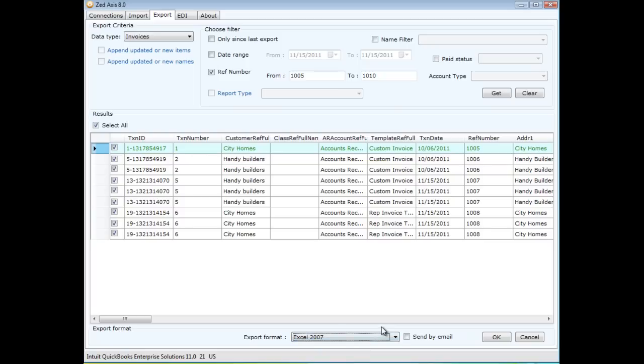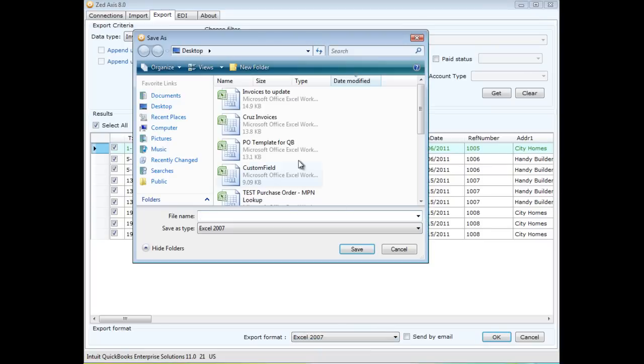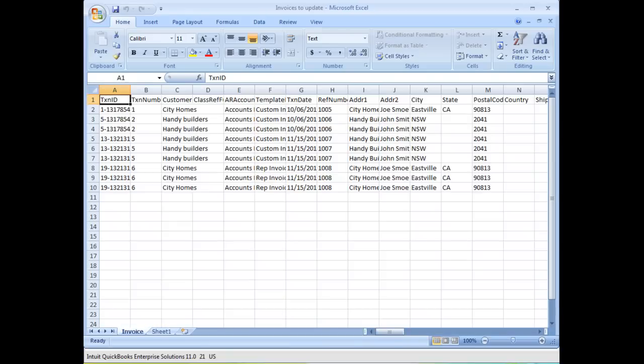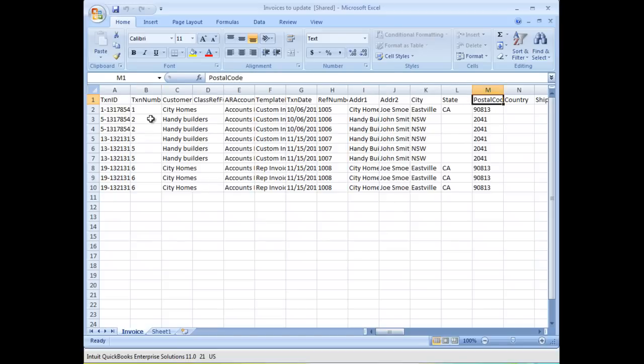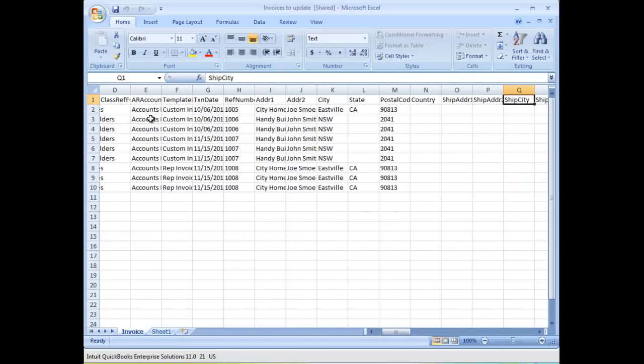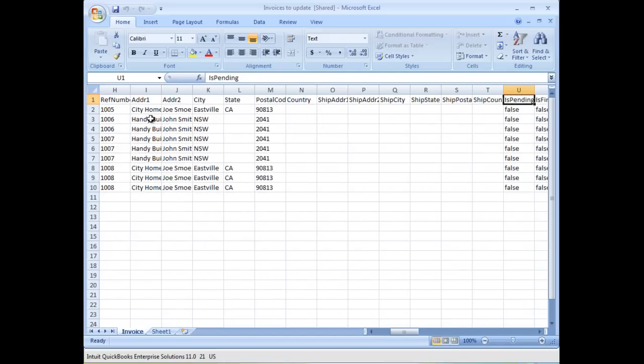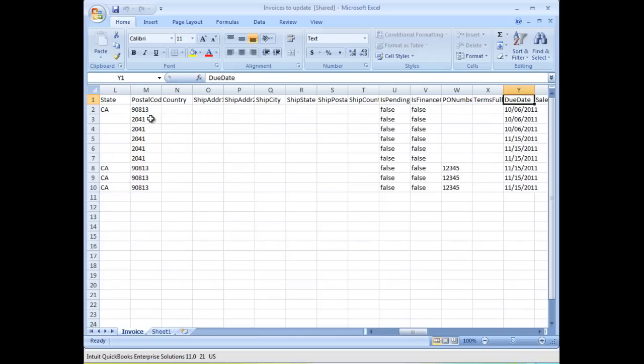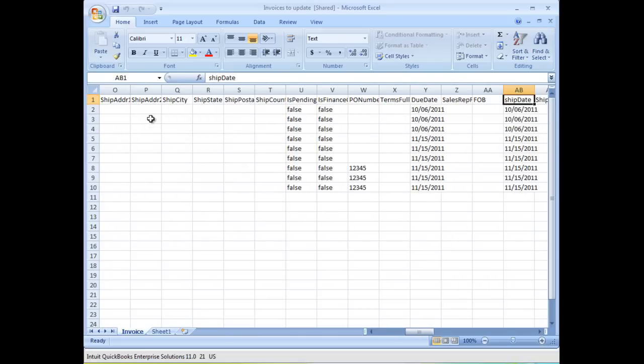So I save them out to an Excel spreadsheet. Now going into Excel, we can see here here's all the raw data for those invoices been exported to an Excel spreadsheet. So I can use all the powerful features in Excel to update this data. I need to find the sales rep field.